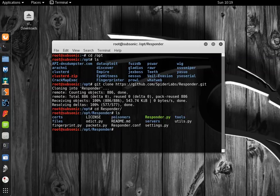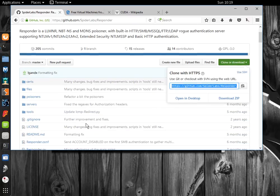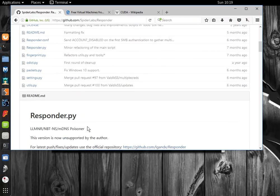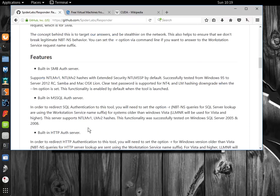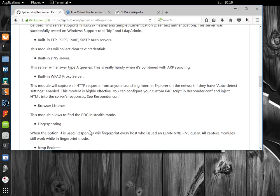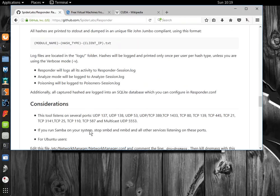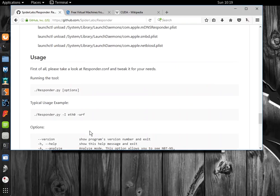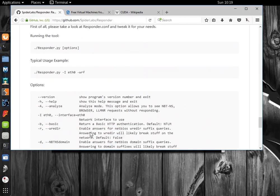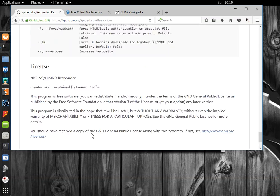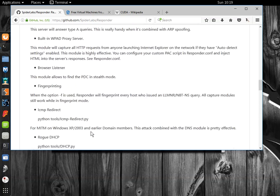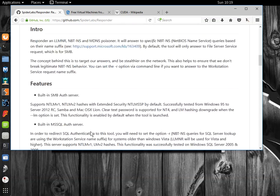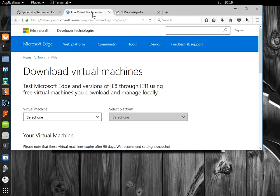Back to the website, it doesn't list any installation instructions, so we should just be able to run it as is. First, however, we need a Windows virtual machine to run it against.